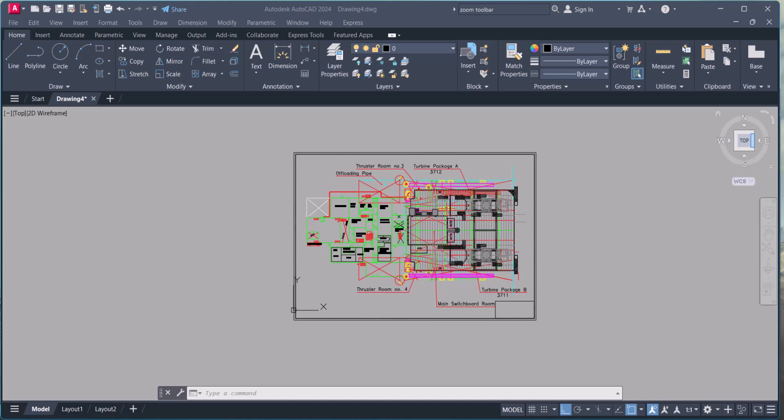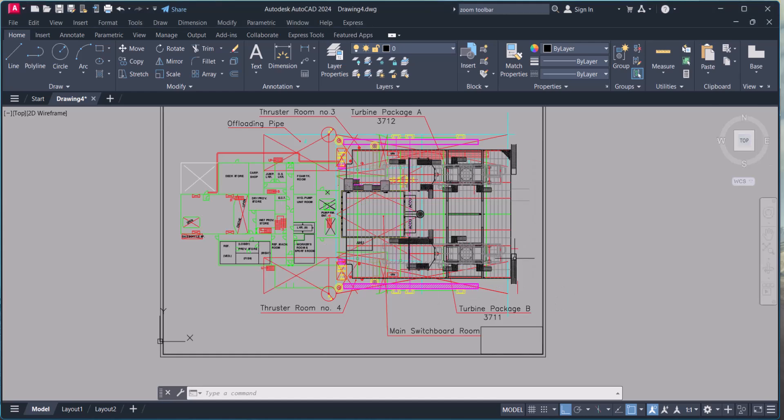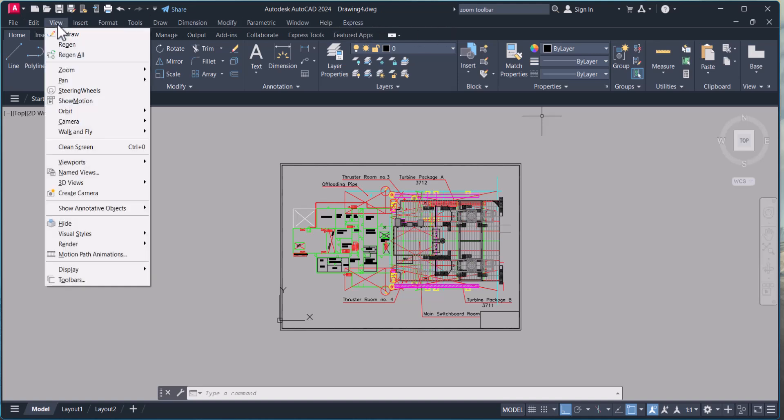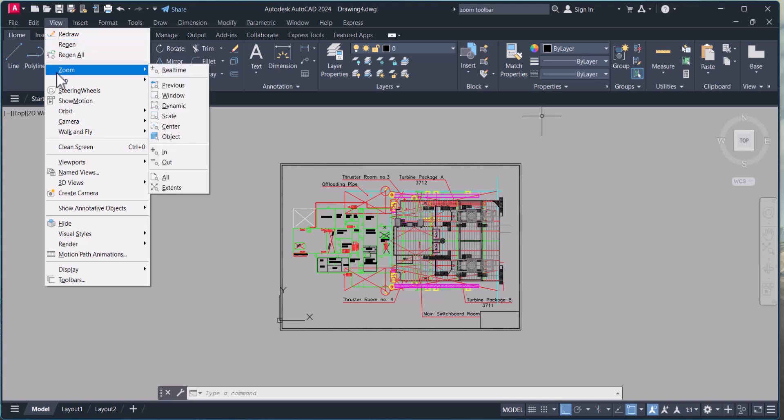I'm using AutoCAD 2024. We can use the zoom command by three ways in AutoCAD. First from the menu bar. This is our toolbar menu bar here. You have to select View, and under this one is Zoom.